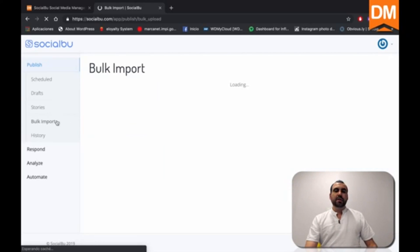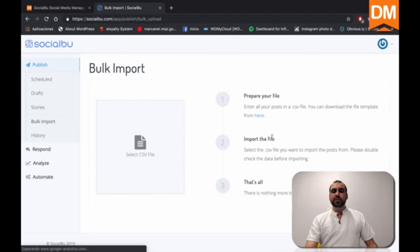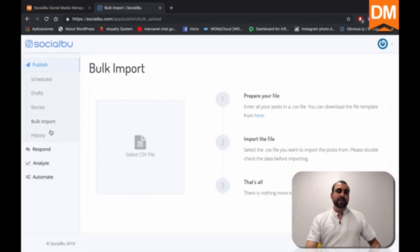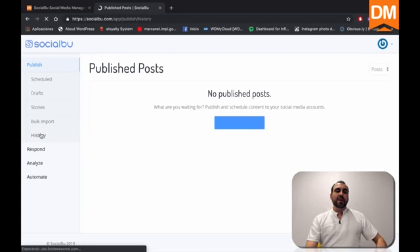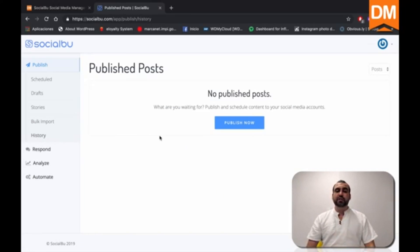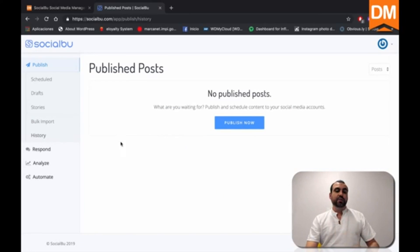Next we have is a bulk import. So you can import from a CSV file, which is super easy to do if you have this information. Next thing we have is the history. So right now there's no history, but if you had, you can see the published post right here and all the history.